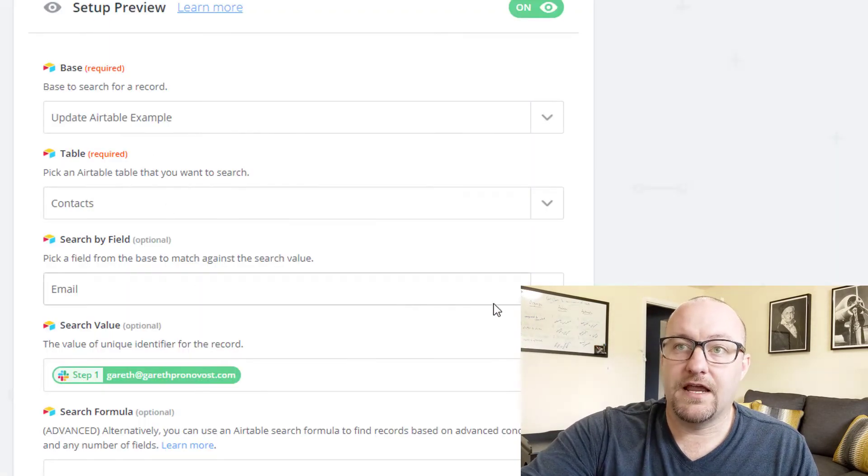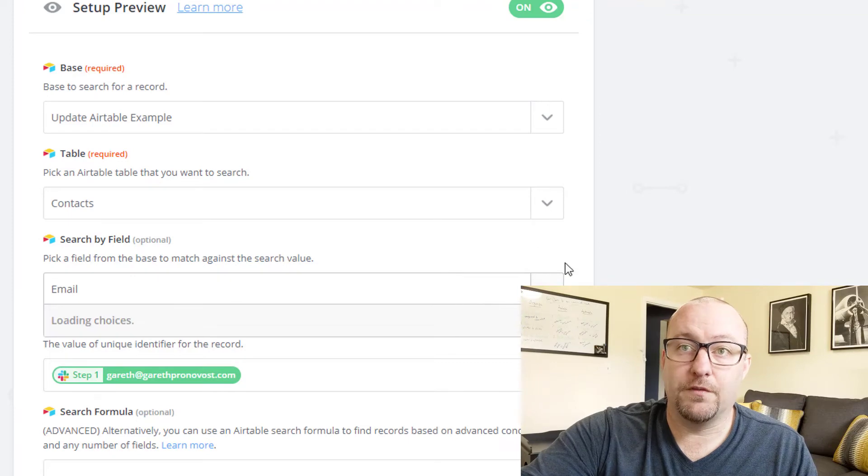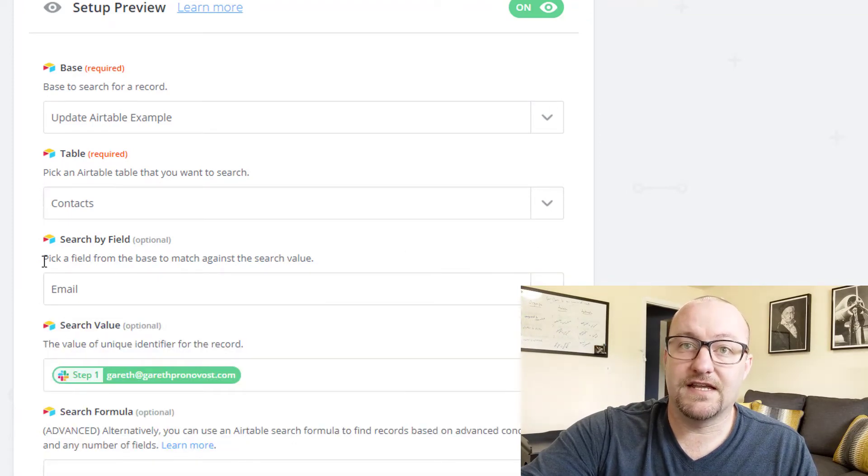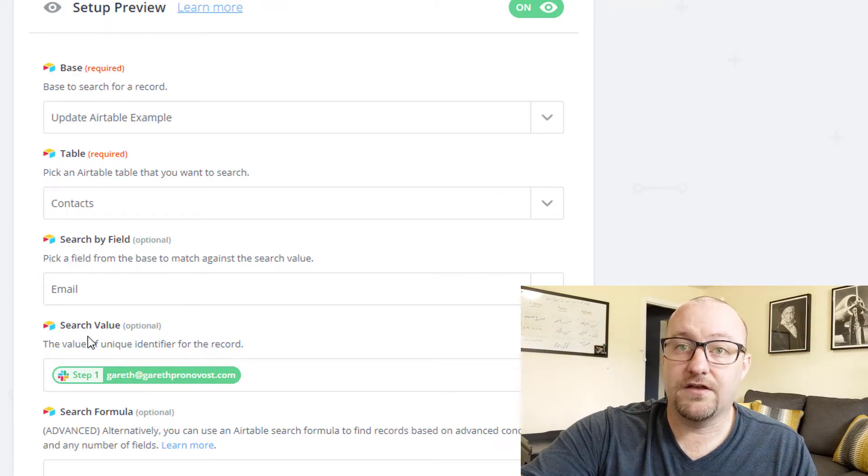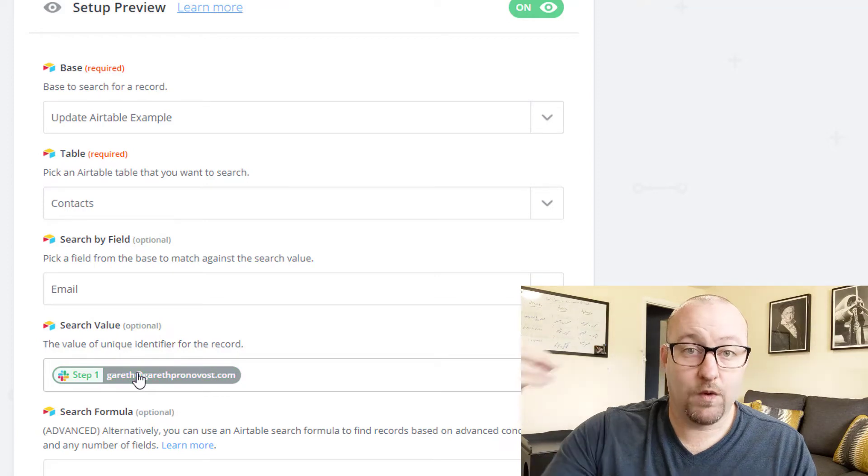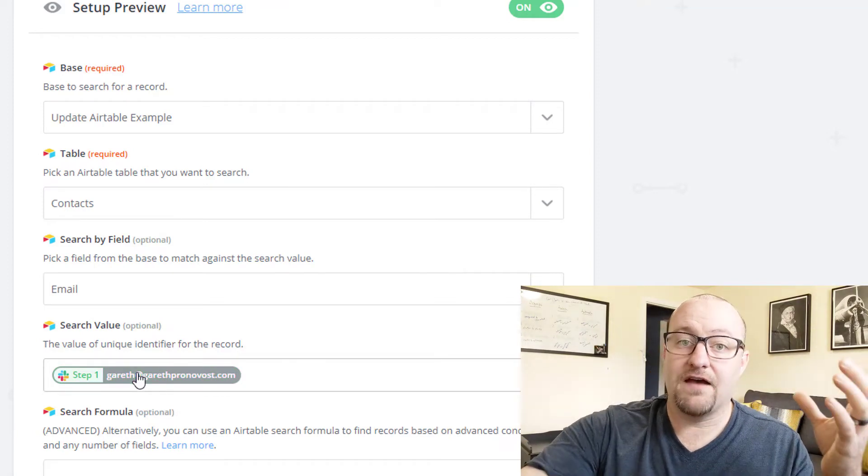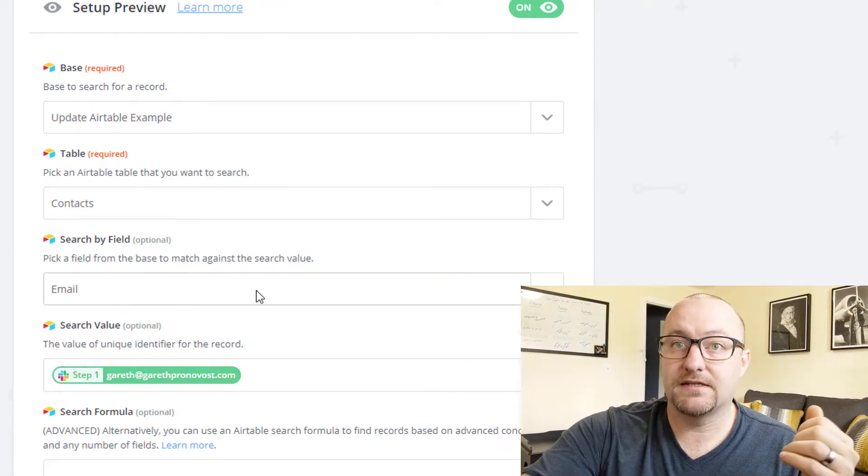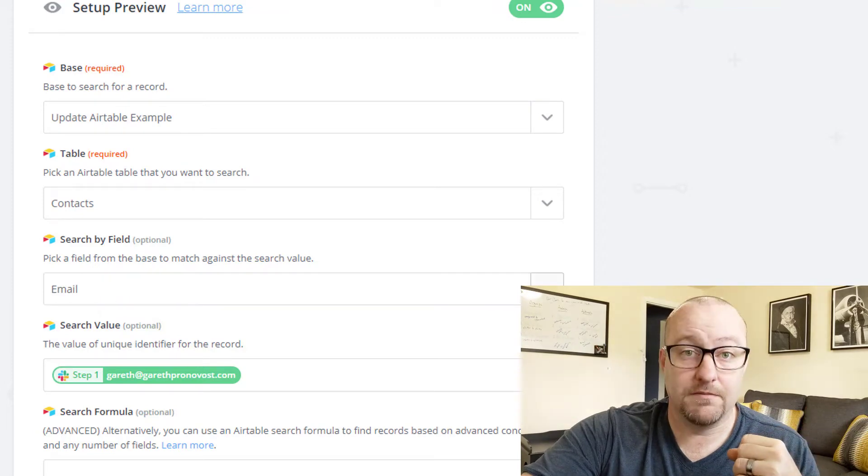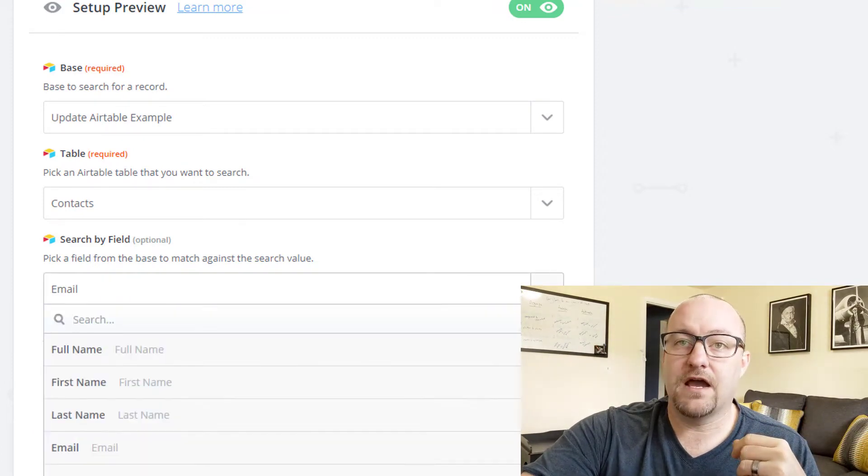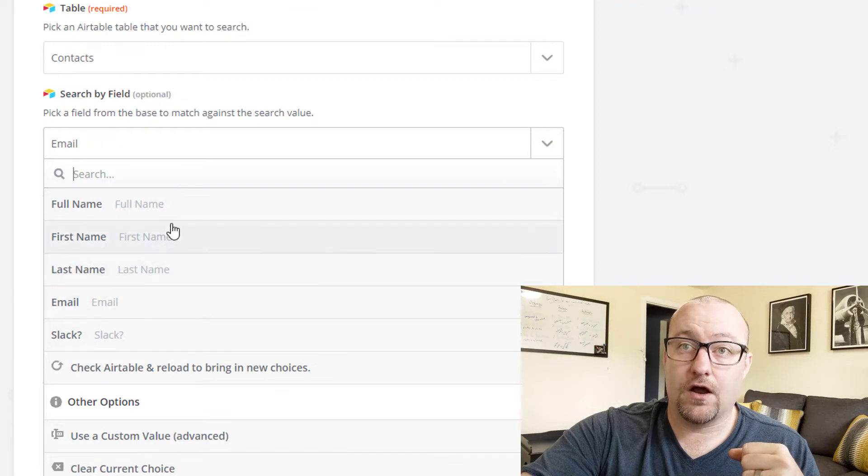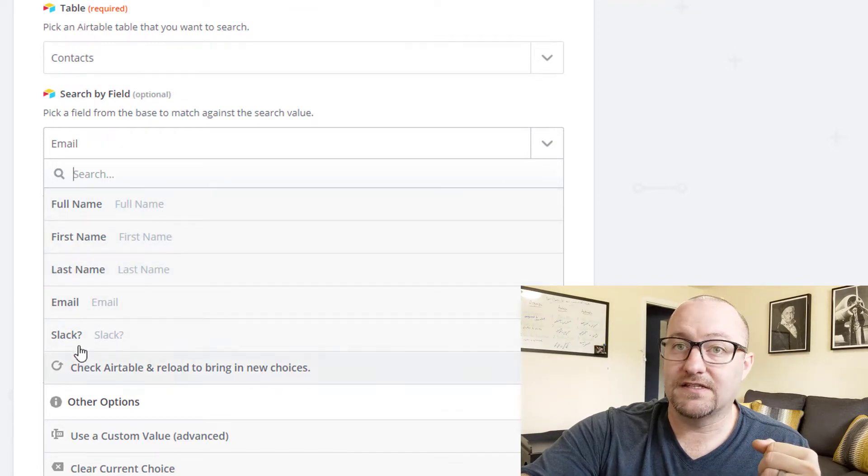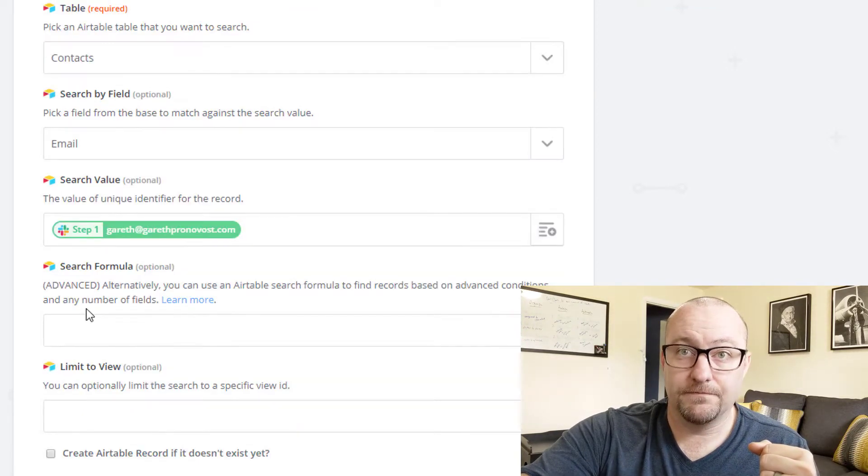All right. And so what we're doing is we're saying this is the field in Airtable that we need to match to. If you get a little confused, you can see it says pick a field from the base to match against the search value. So the search value is what we're looking for, is one half of the equation. And then the other half is matching that Airtable base. And that's the record here in email. So here we can drop down and we will actually see all of the different fields that are inside of our base. In this case, we want to match to that email field.